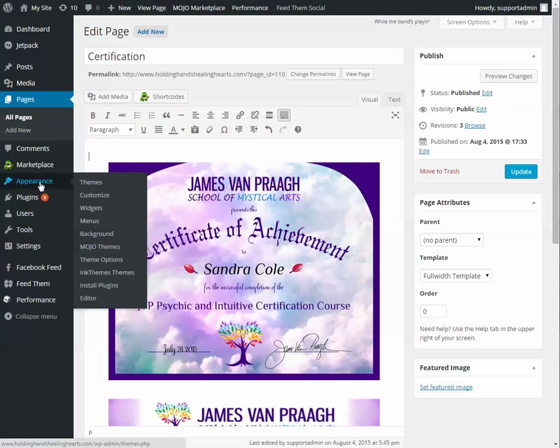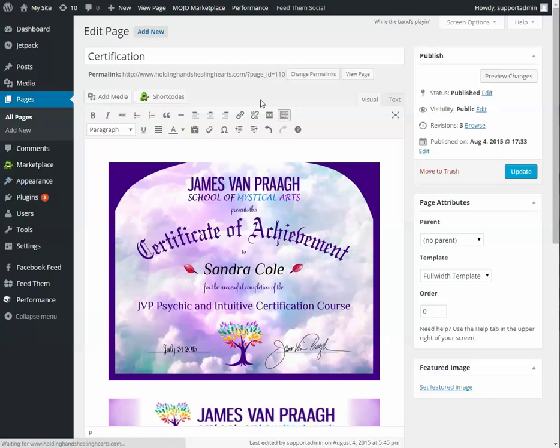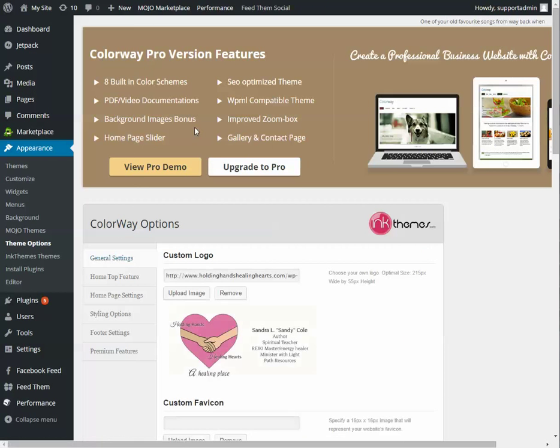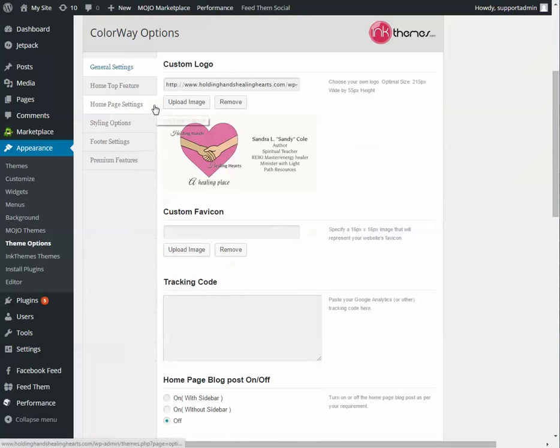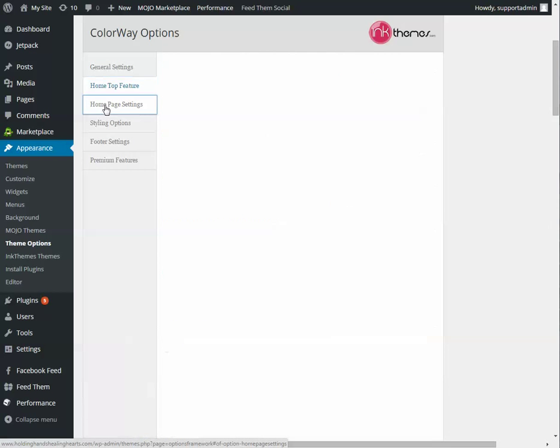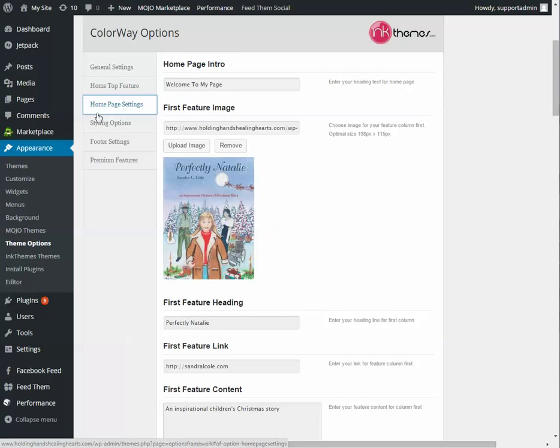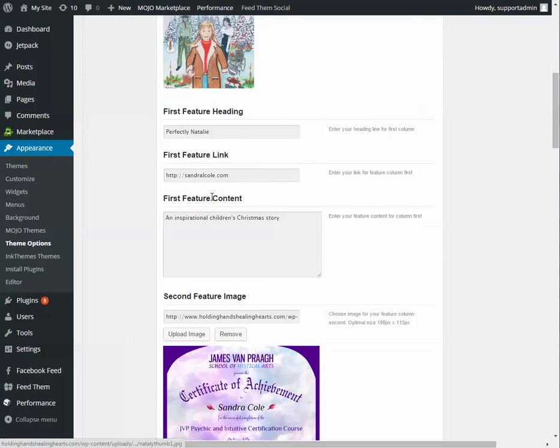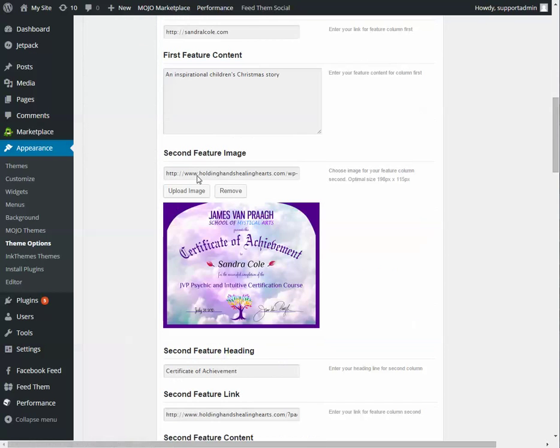Next go to appearance, theme options. So we know that there's a certification page. Now we need to get people there. So home page settings. Starts with intro and then the first image. Here's your second one.